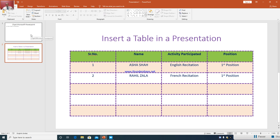So these are the methods by which you can create a table in PowerPoint. In the next lecture we will learn how to insert a chart in a presentation. Thank you.